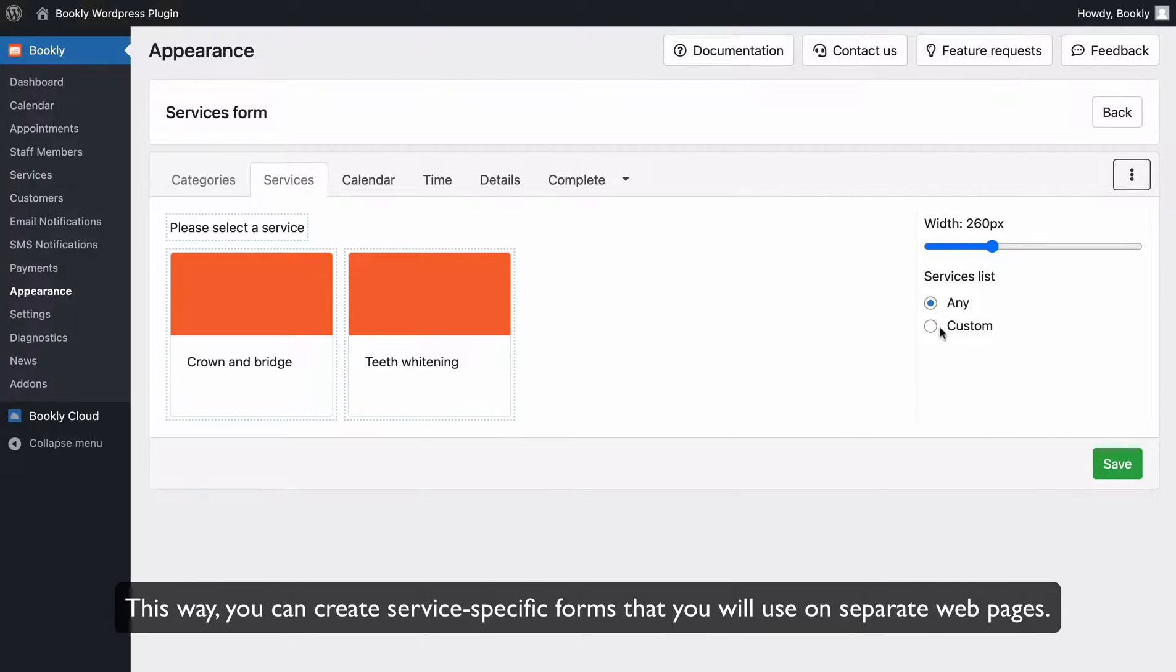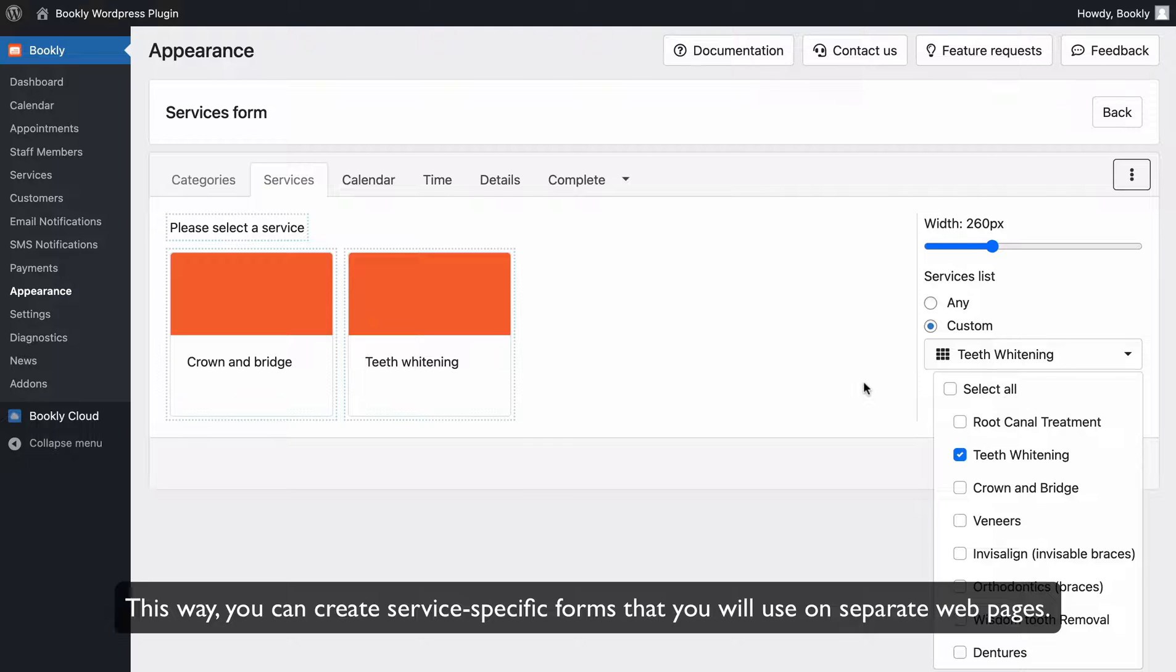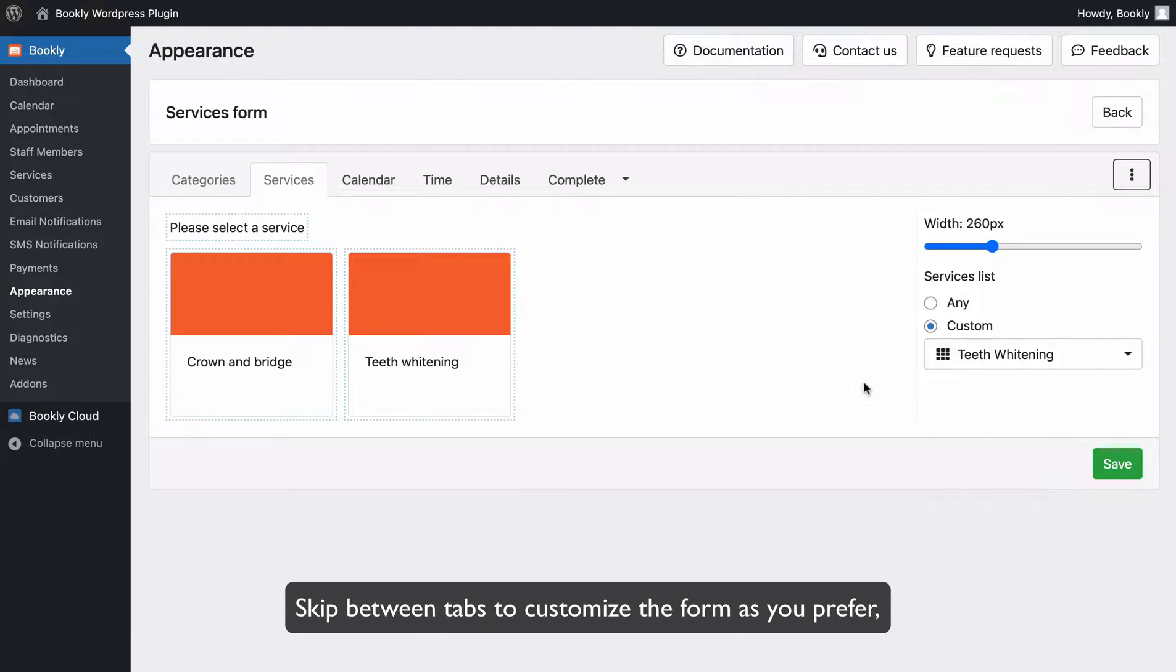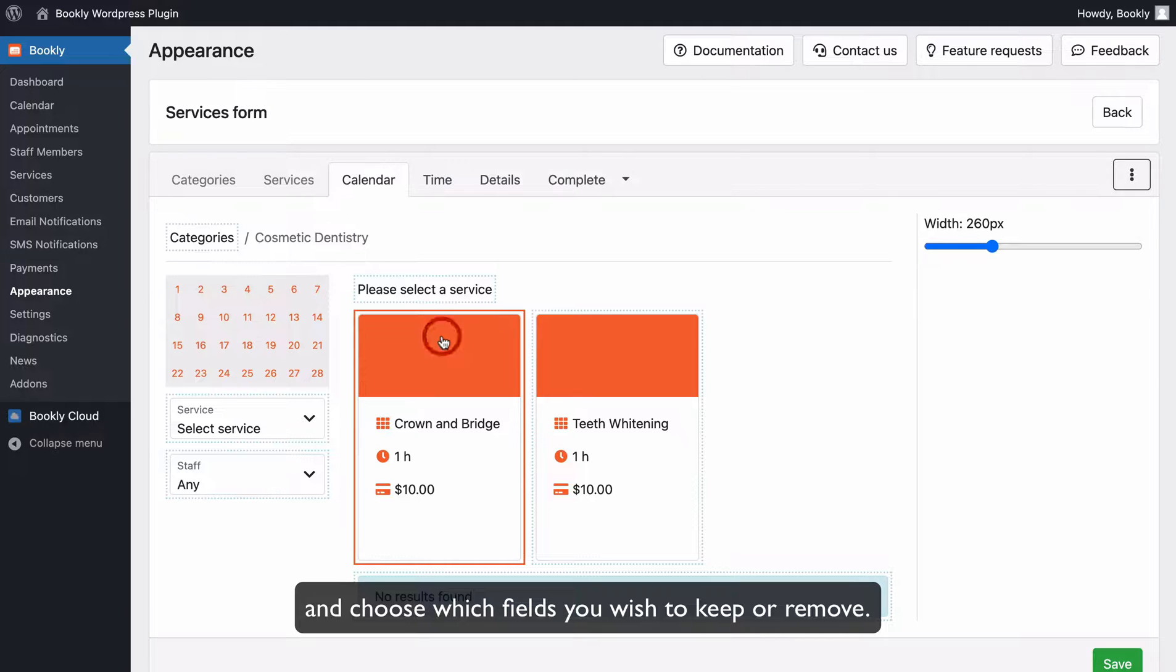This way you can create service-specific forms that you'll use on separate web pages. Skip between tabs to customize the form as you prefer and choose which fields you wish to keep or remove.